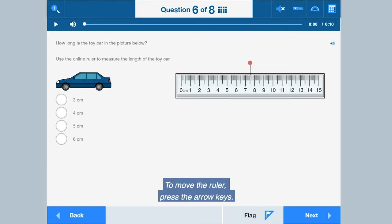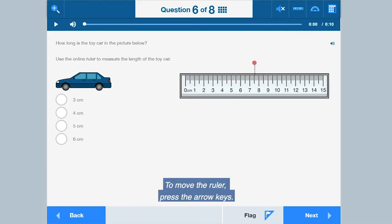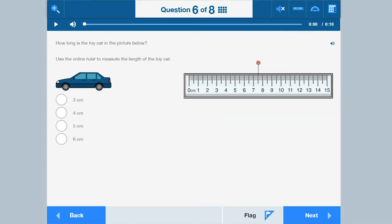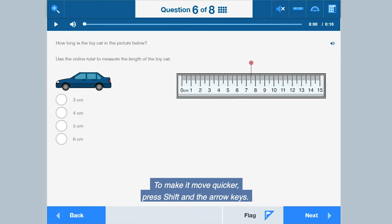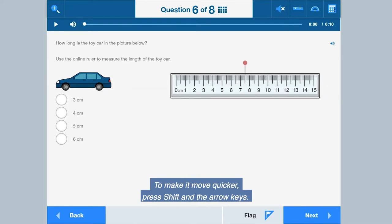To move the ruler, press the arrow keys. To make it move quicker, press SHIFT and the arrow keys.